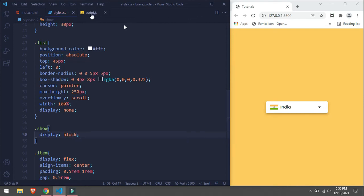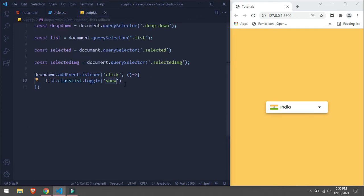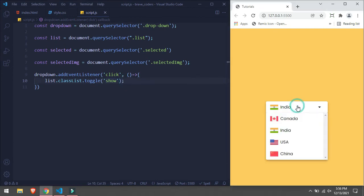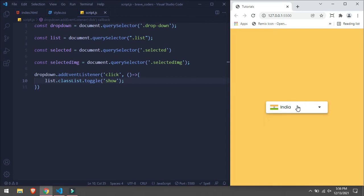Now our JavaScript file is toggling this class when we click our dropdown. So if I click, then you can see it's opening and it's closing. Opening and closing. Okay, this is working.